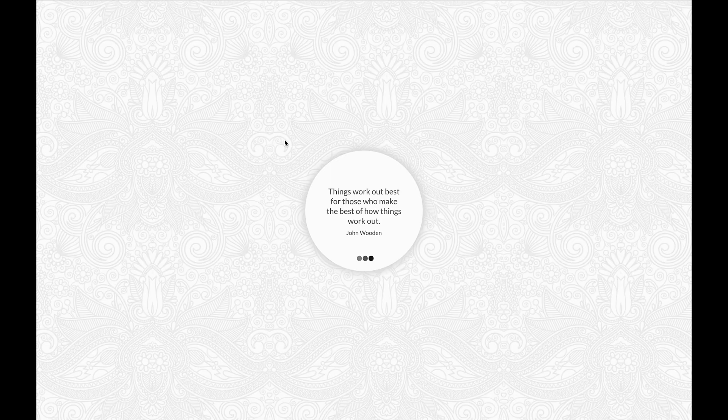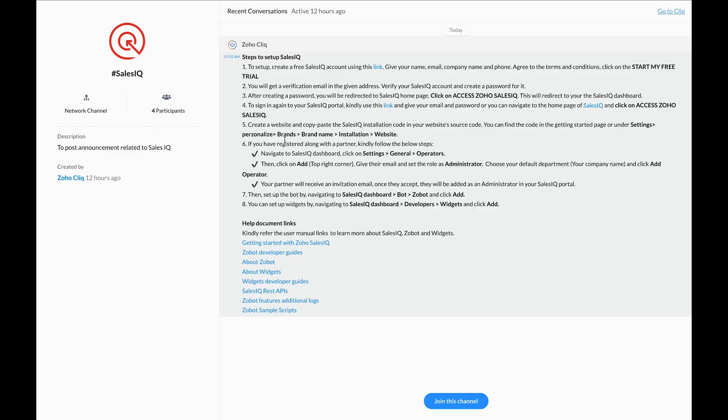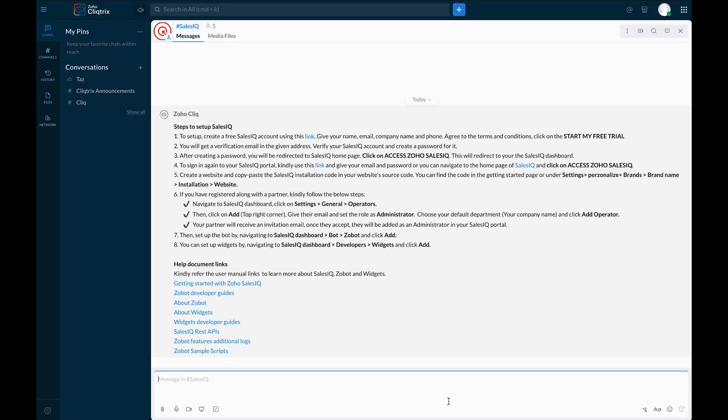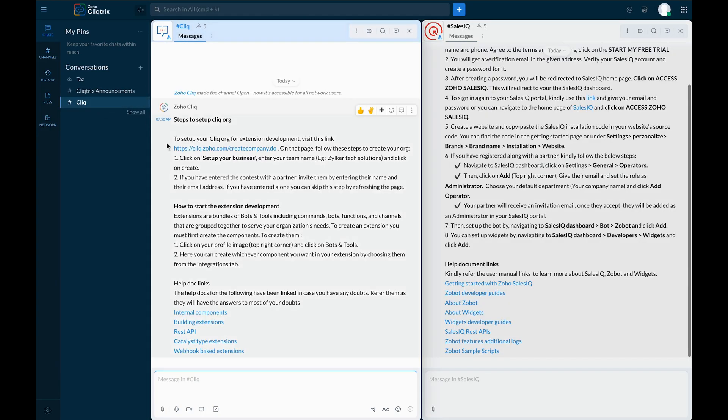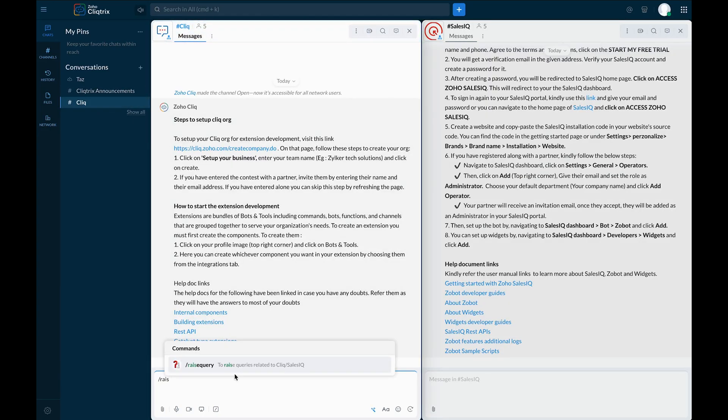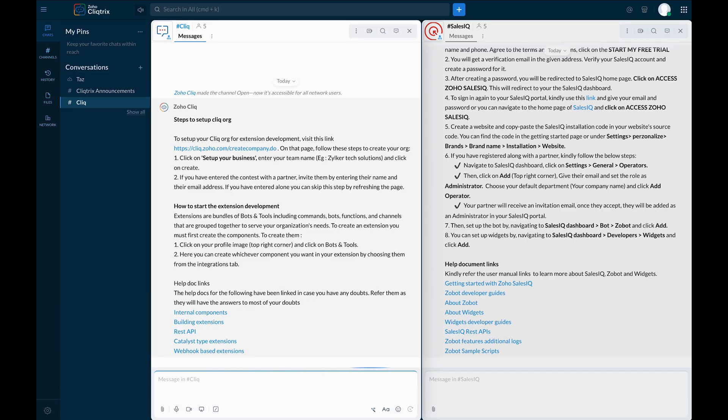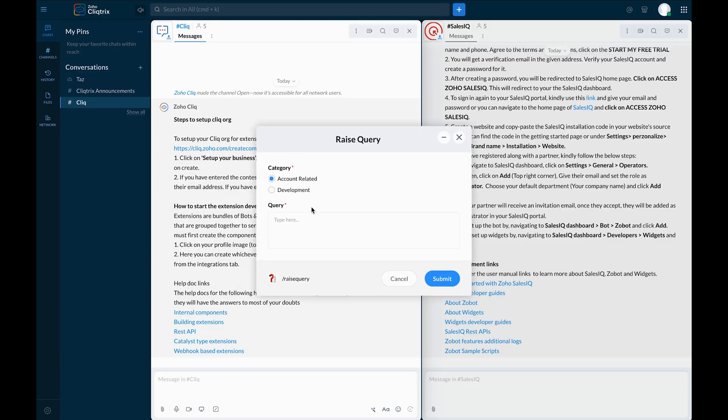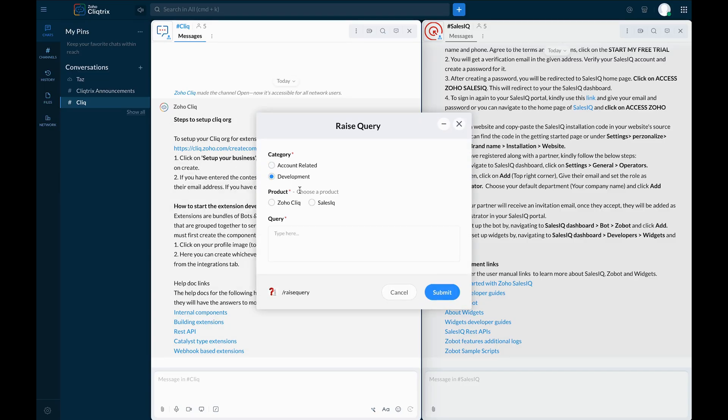For SalesIQ, click the SalesIQ channel link similarly to access information related to SalesIQ Zobot. Additionally, use the /raise query/ command in any chat to submit questions about account matters, use case implementation, Click extensions or SalesIQ Zobot development.